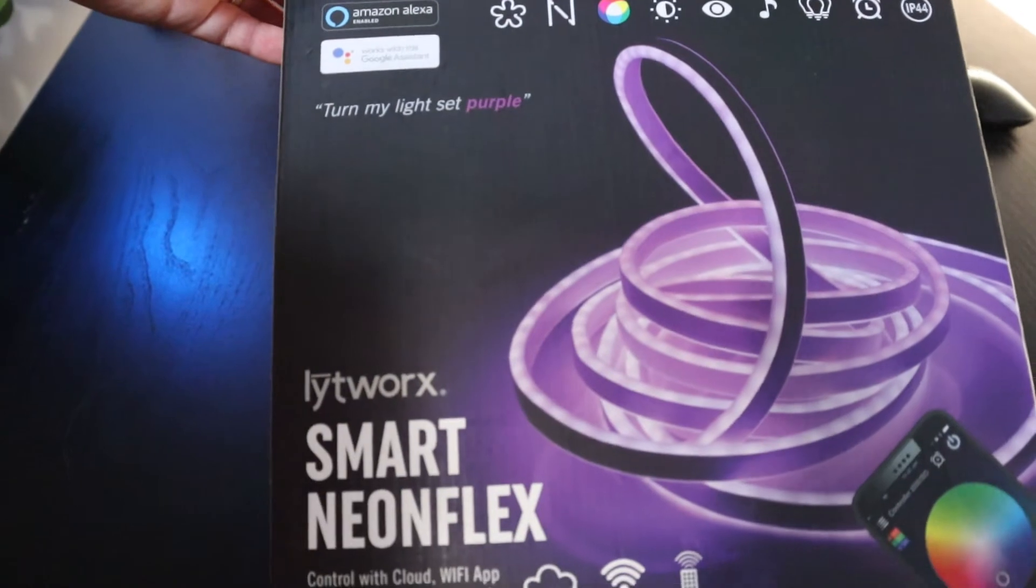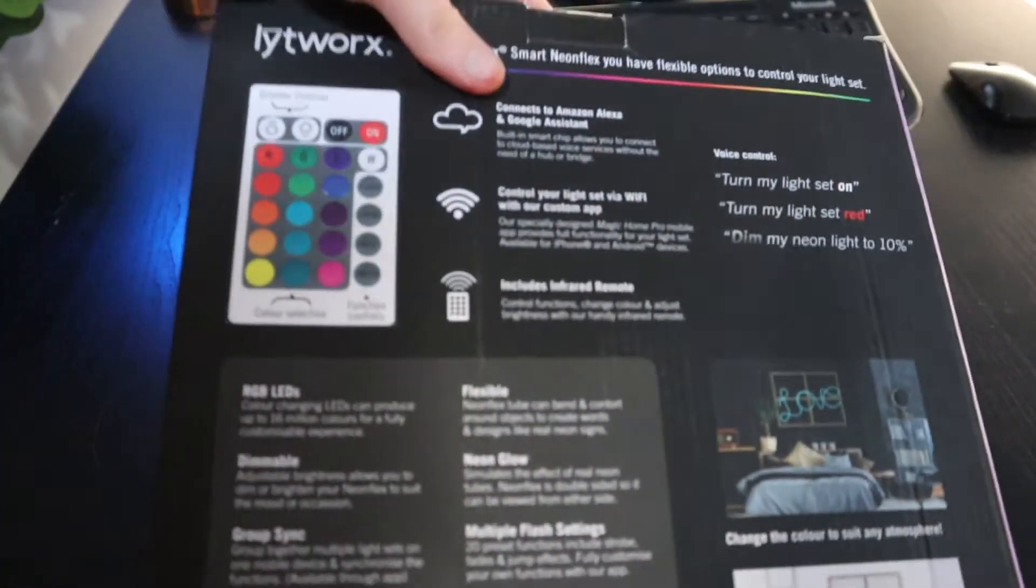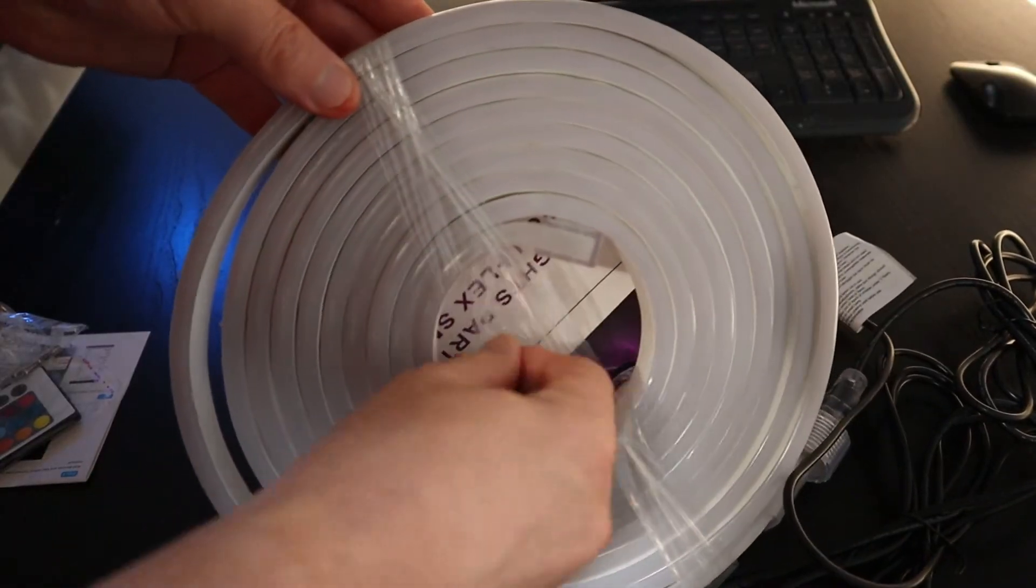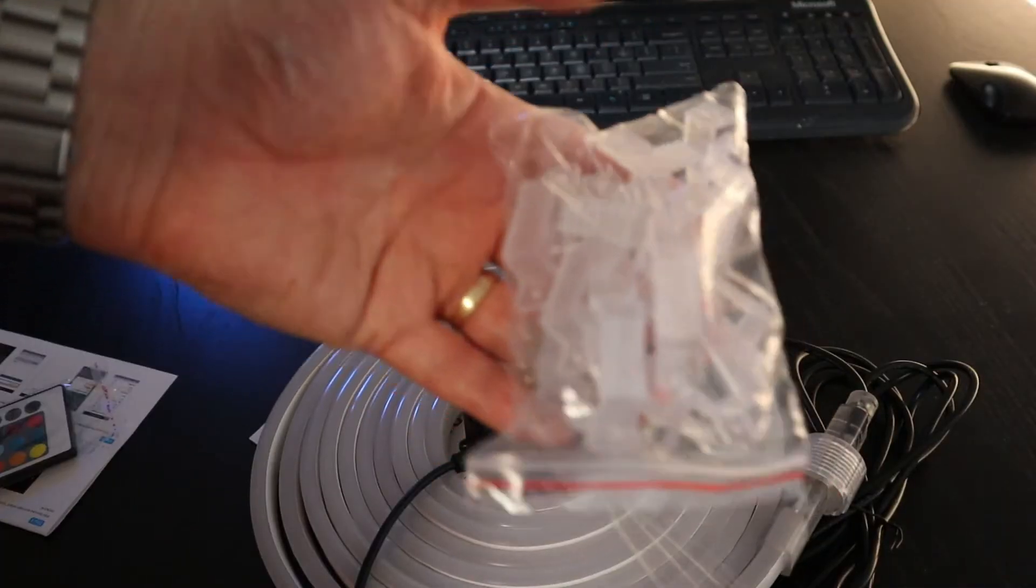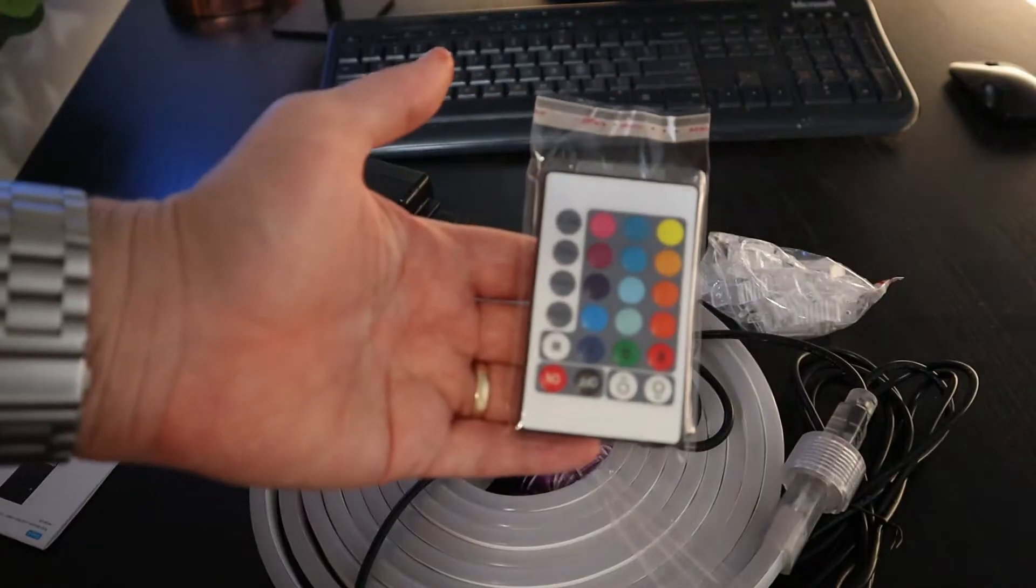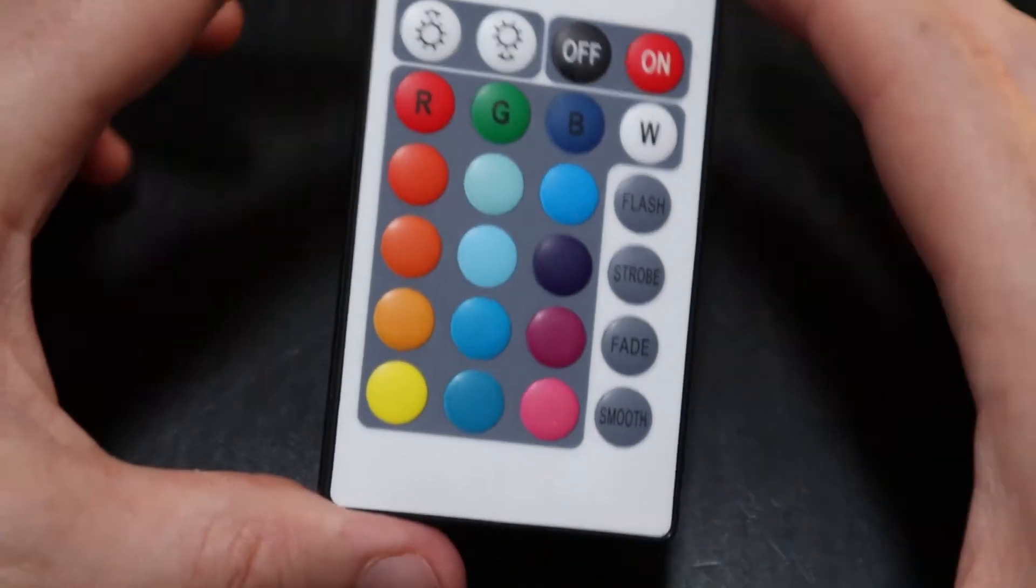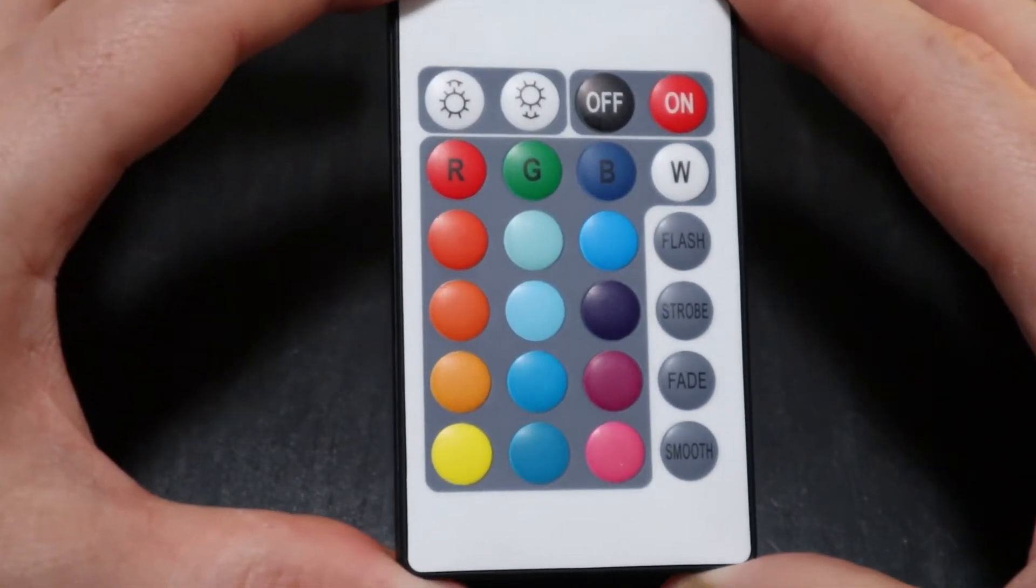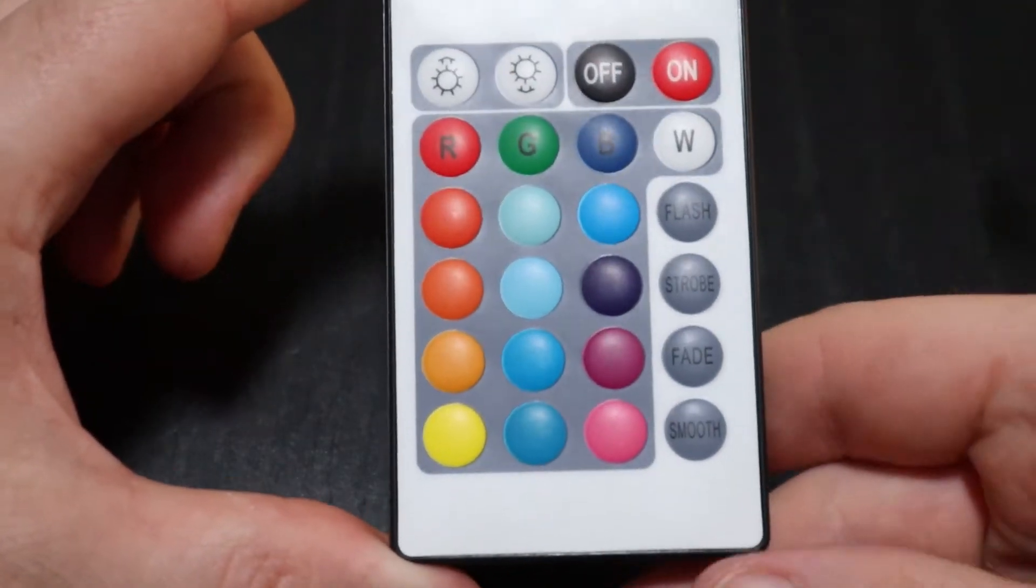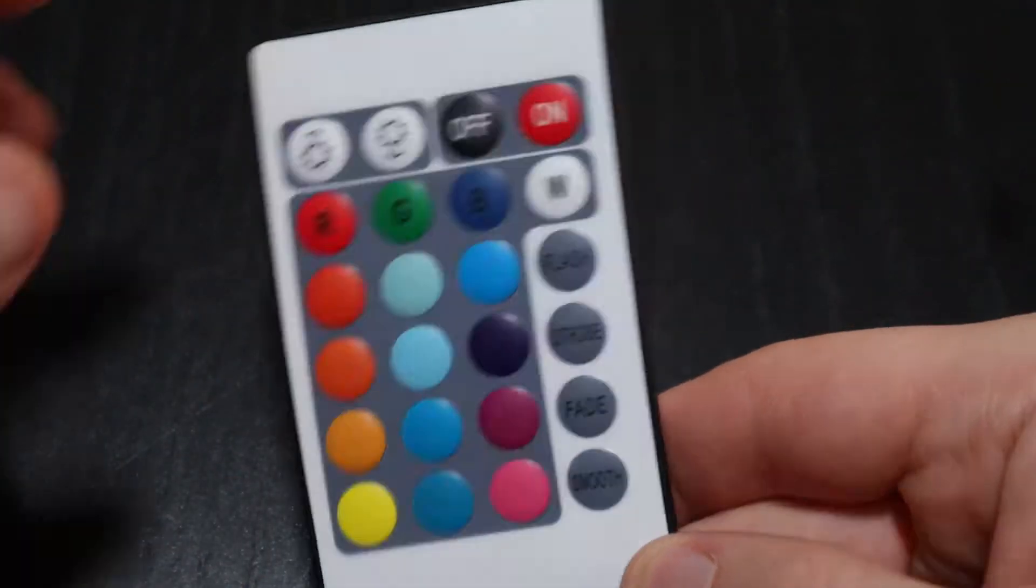This is a really unique product and it offers a lot of different features. Let's take a look what comes in the box. The first thing you'll find is this plastic tube light. You get a packet of clear brackets and some screws and you also get a remote control. This remote control does come with a battery included and to set this up for the first time all you'll need to do is remove the plastic insert.